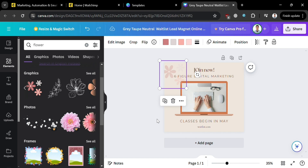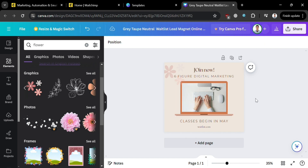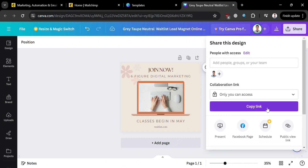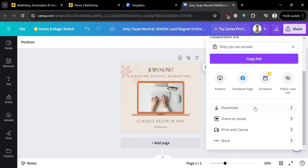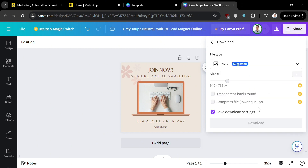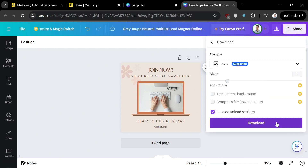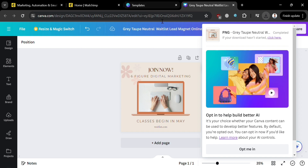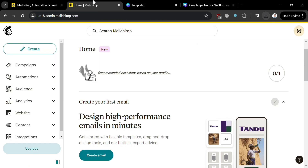Once you're done designing your waitlist template, proceed by downloading the project by clicking the Share button on the top right corner. Scroll down to find the Download button, click it, and then click the download button below. Make sure to download the file as PNG or JPEG. After it's downloaded, we can proceed by going back to MailChimp.